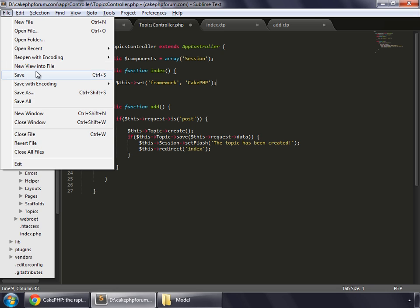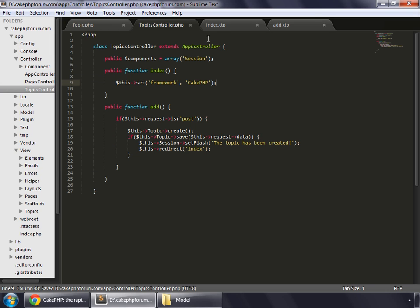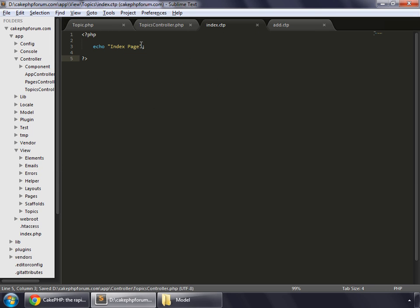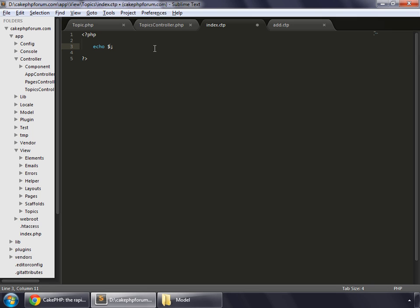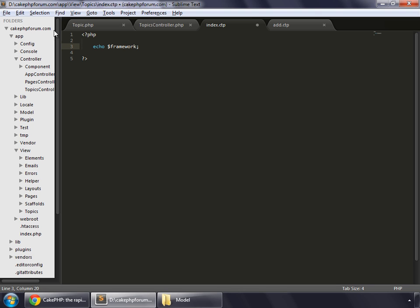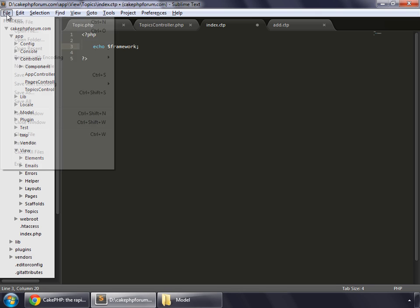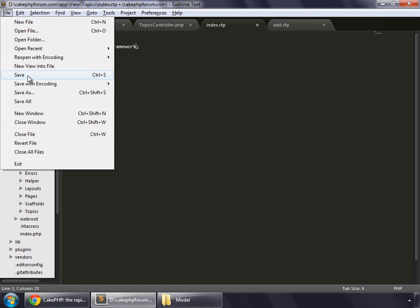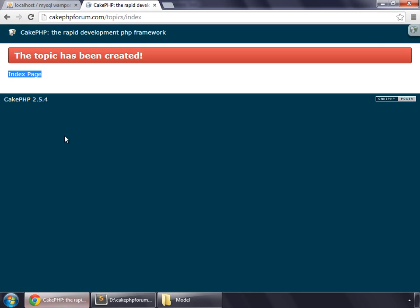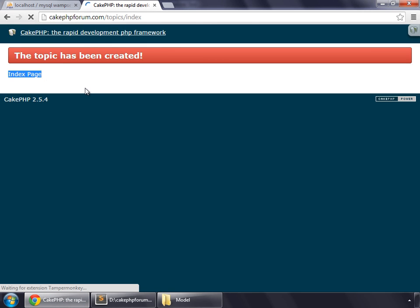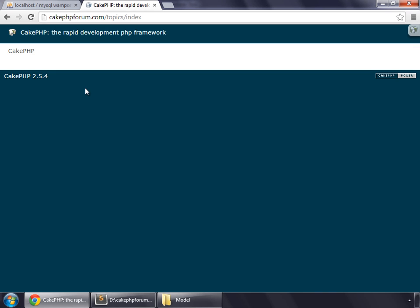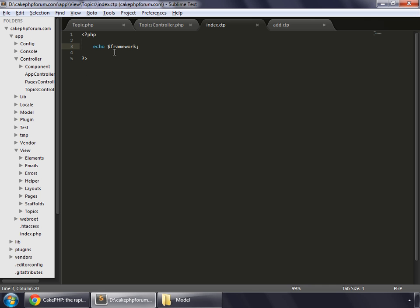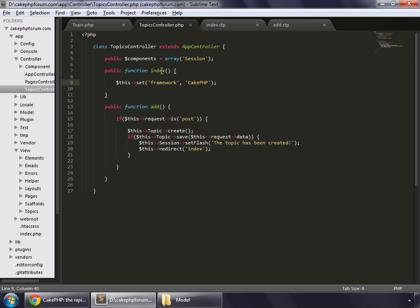And go to index.ctp, and instead of index page, we can display the value of that variable. So you can see that the CakePHP is being displayed here because of this variable, which has been set here inside the index method.